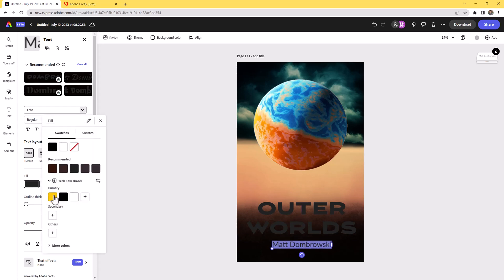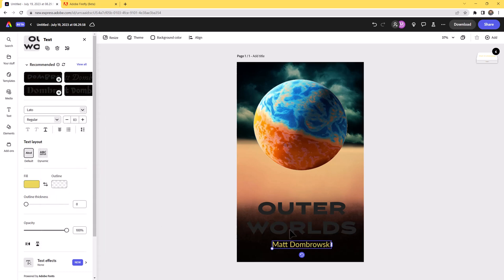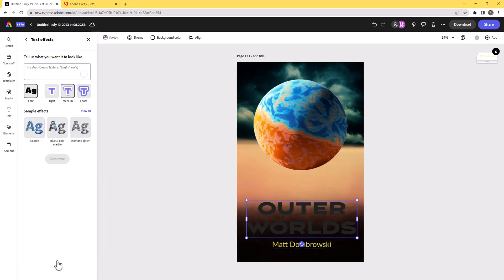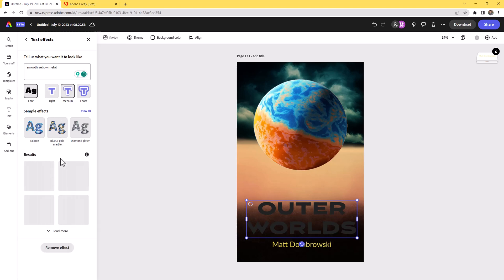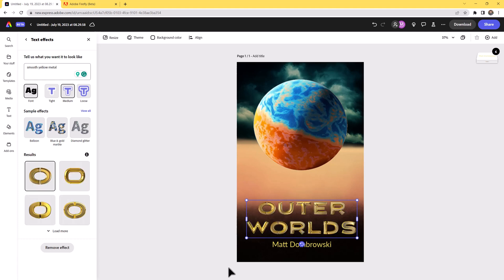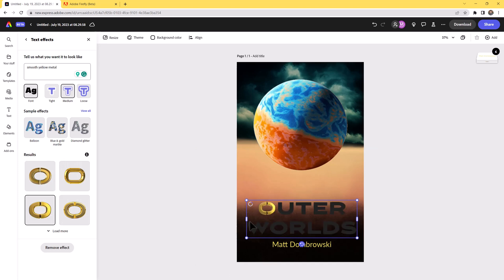Now I need to add some color contrast — kind of a sandy yellow. For this we're going to use AI text. Let's go ahead and type "smooth yellow metal" — that could be gold, but I want to see what the smooth yellow metal gives us. Give that a couple of seconds — and indeed that looks really good.